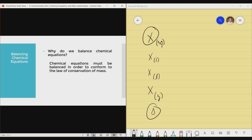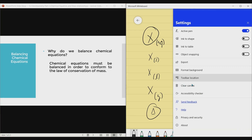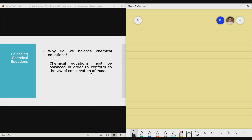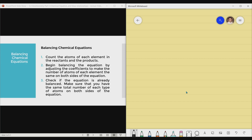Now we'll talk about balancing chemical equations — one of the staple concepts in chemistry. We balance chemical equations because they must be balanced to follow the law of conservation of mass. As a review, the law of conservation of mass states that during a chemical process, the atoms of the elements only rearrange. Therefore, we conserve the mass of those substances — they seem to change, but actually their atoms only rearrange.